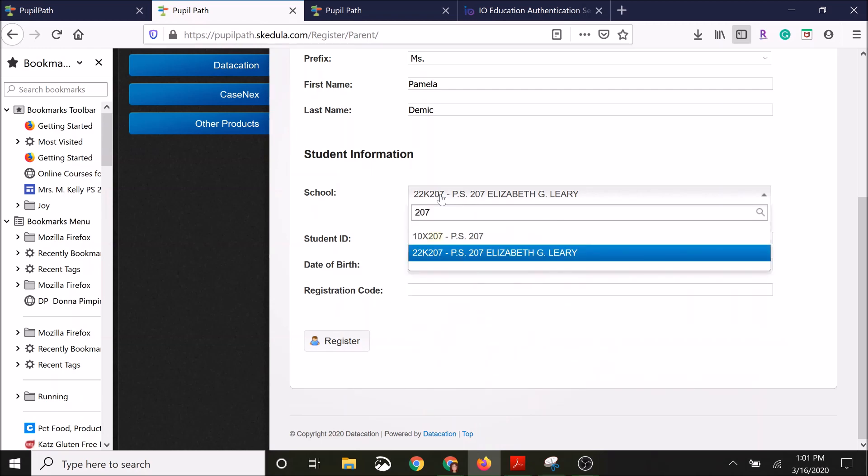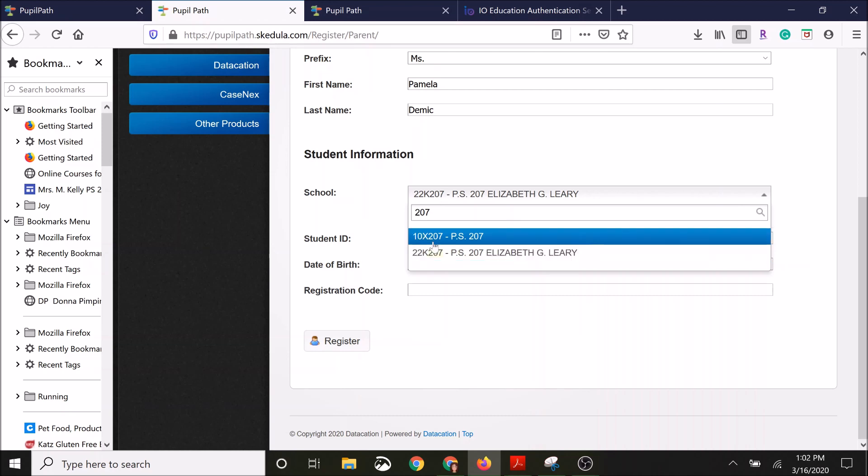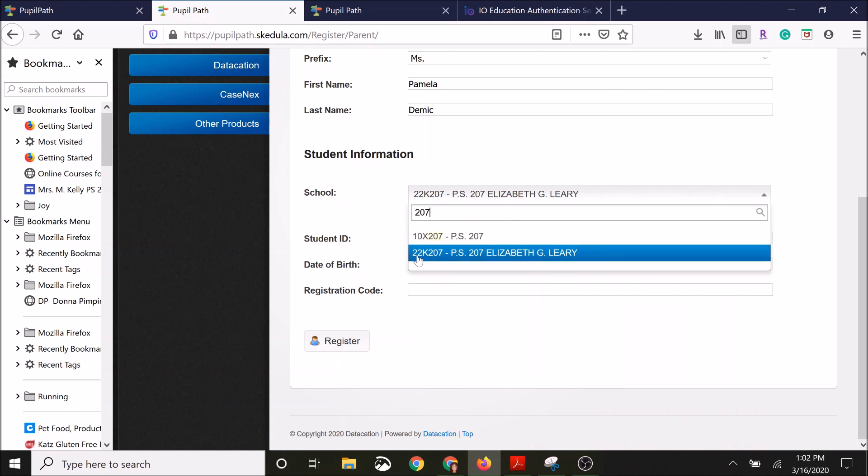You're going to see two schools that say PS 207 pop up. We want the second one, the one that says 22K 207-PS 207 Elizabeth G. Leary. And then go ahead and click that.